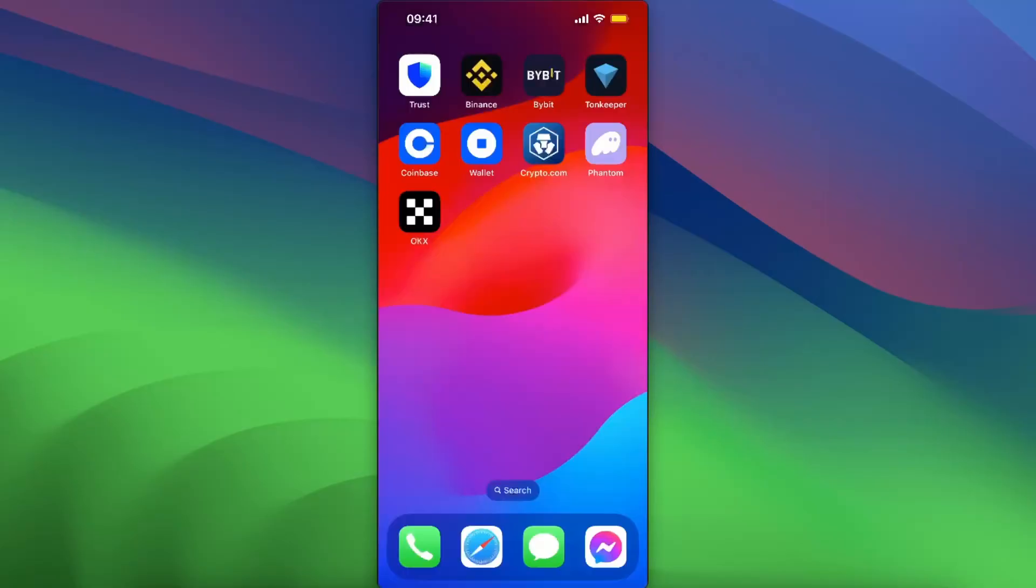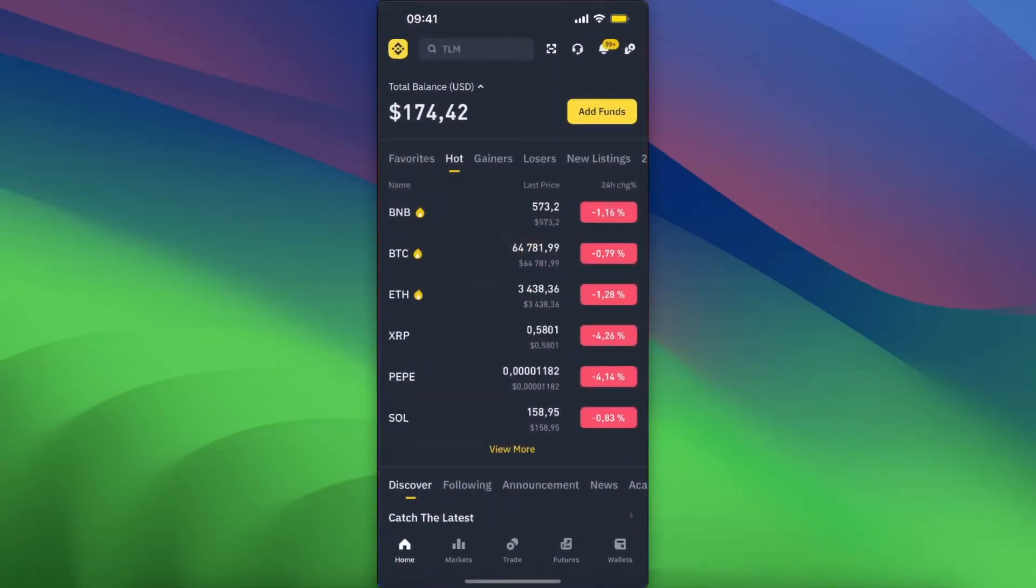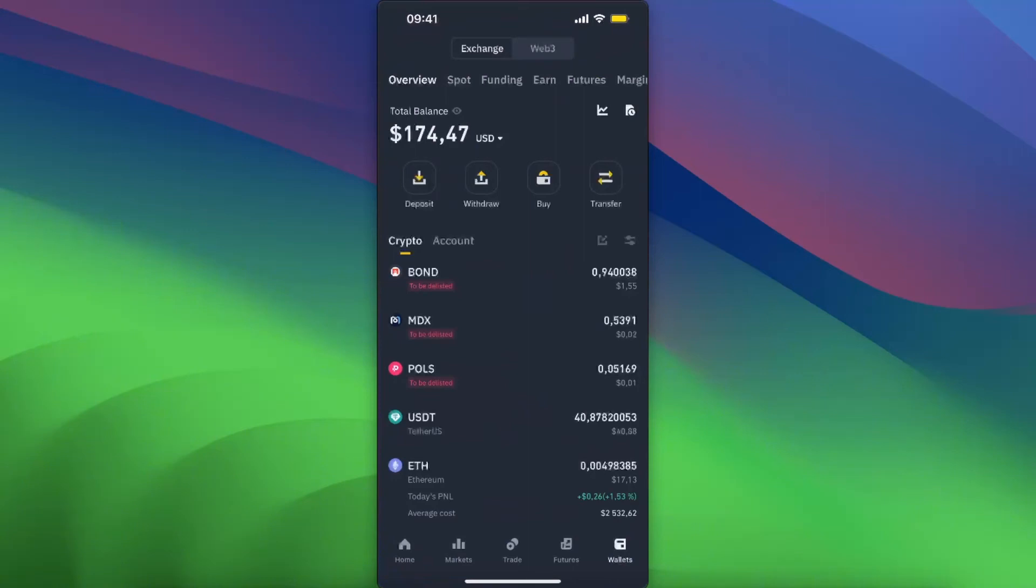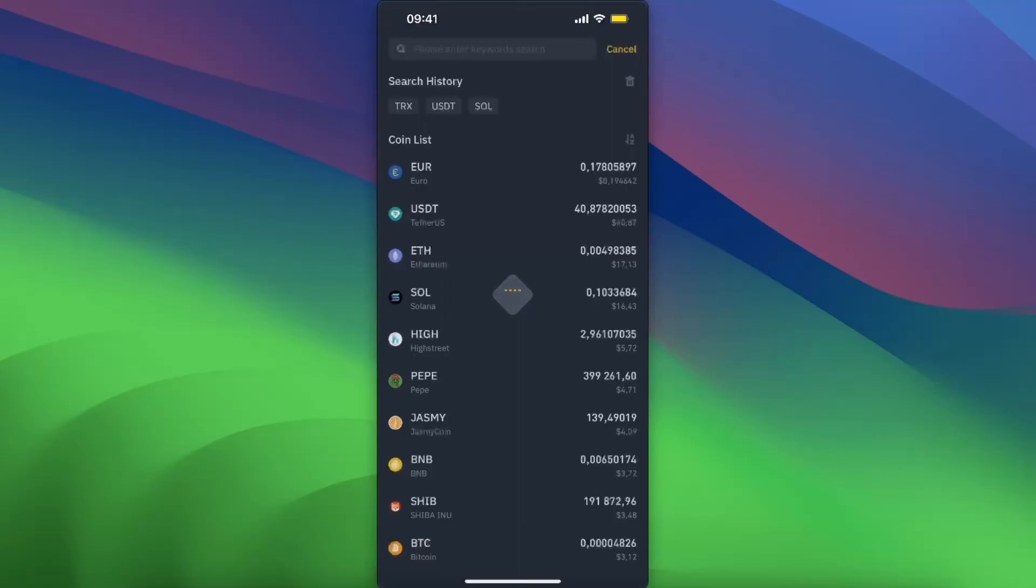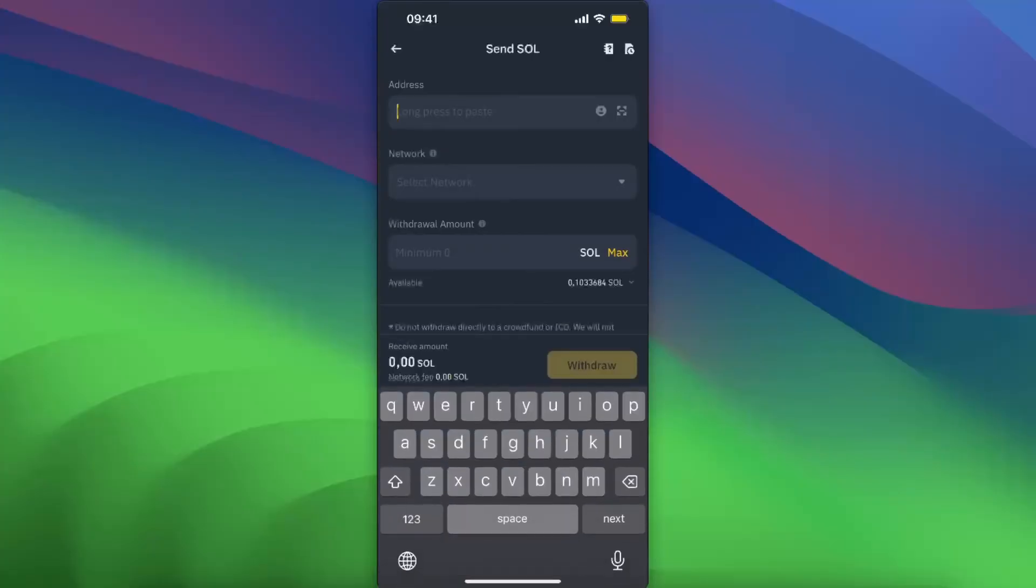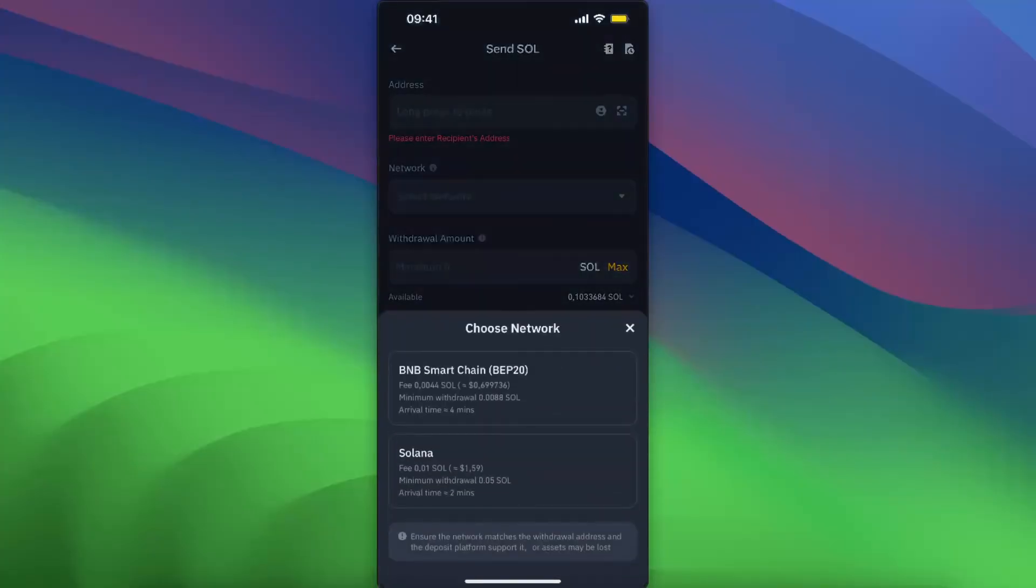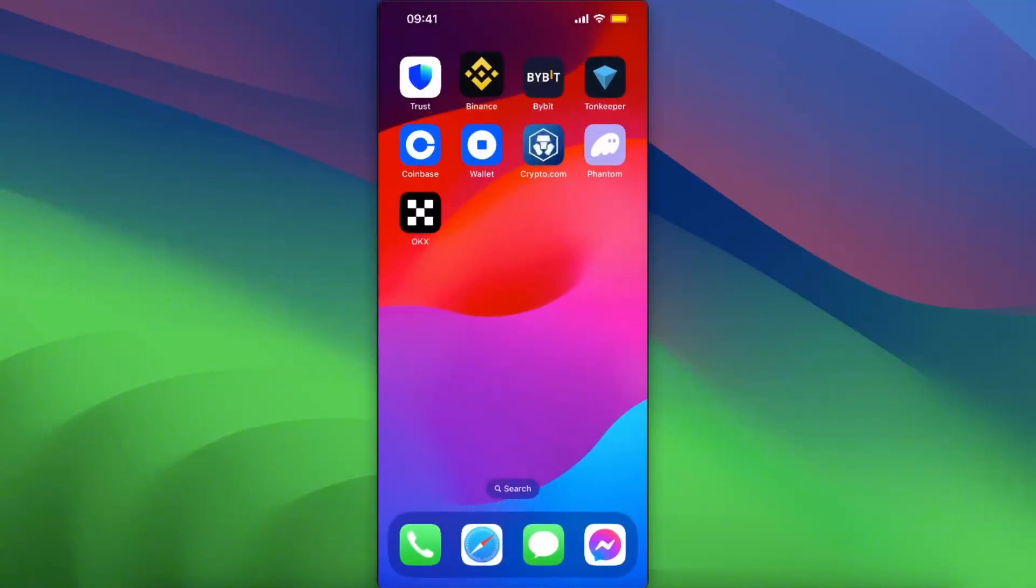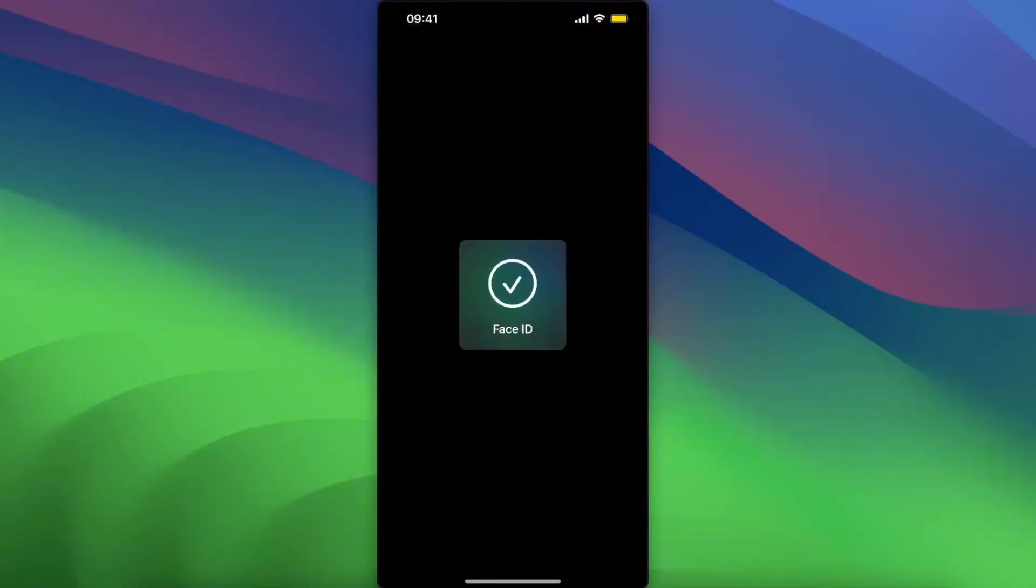Now after this, you want to go to, for example, Binance, click on Wallets and click Withdraw, and withdraw crypto. Now you're gonna search for Solana and then you will enter the address here, choose the network Solana, and your funds will be on your Trust Wallet.